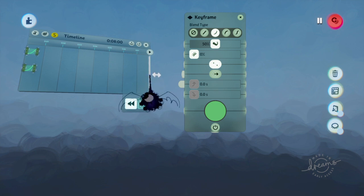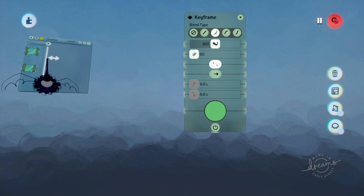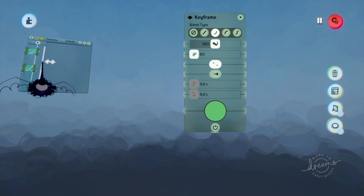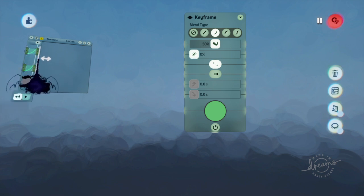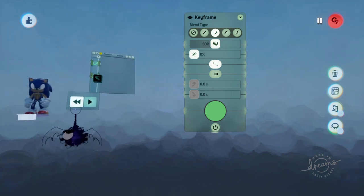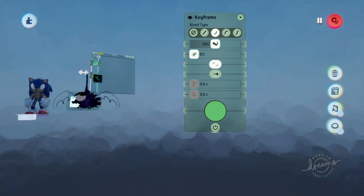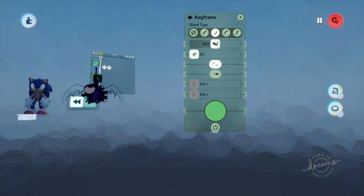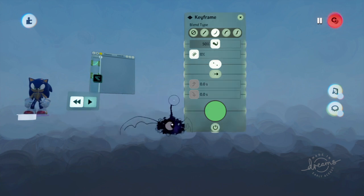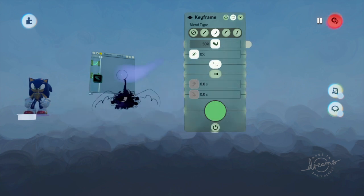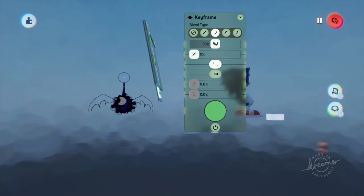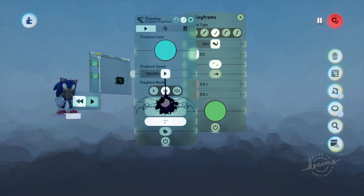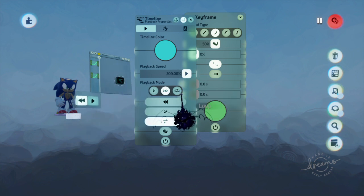Don't forget to shorten it to whatever length you need. Make sure nothing is selected — just press circle — then you should be able to play it. Then I'd copy it in reverse to make it smooth. Then I'd speed it up on the actual timeline — it's right here — then I just speed this up and put it on loop.